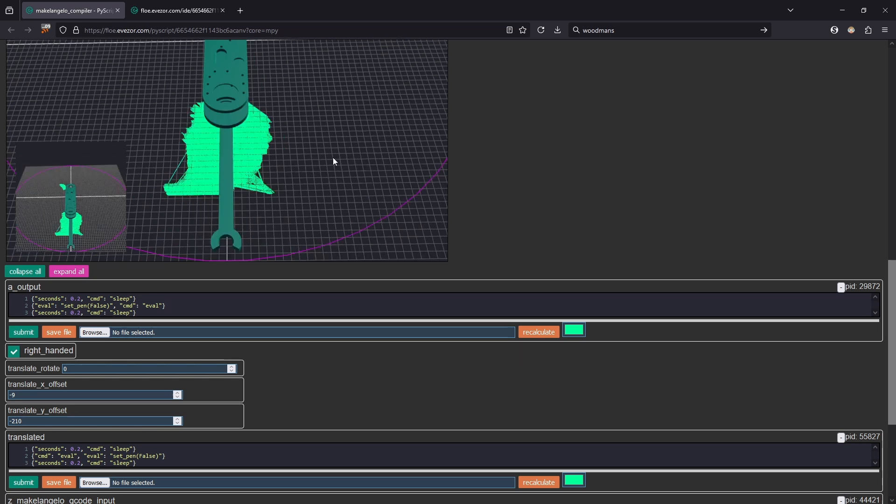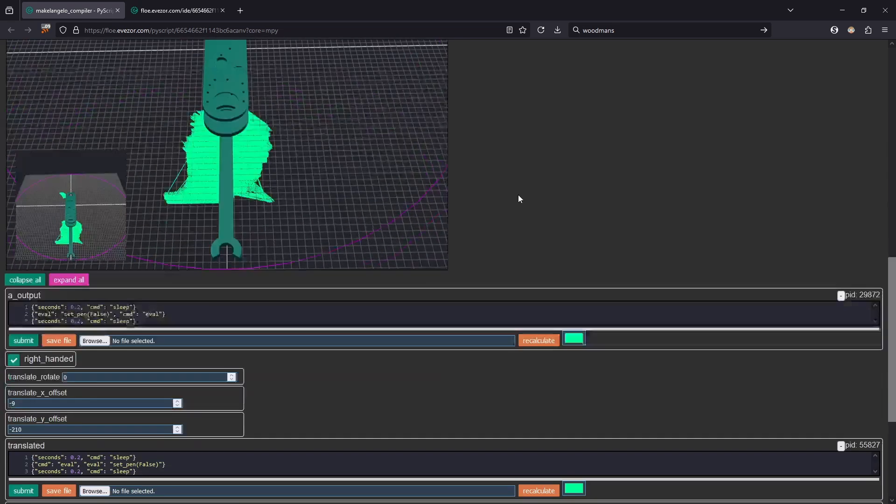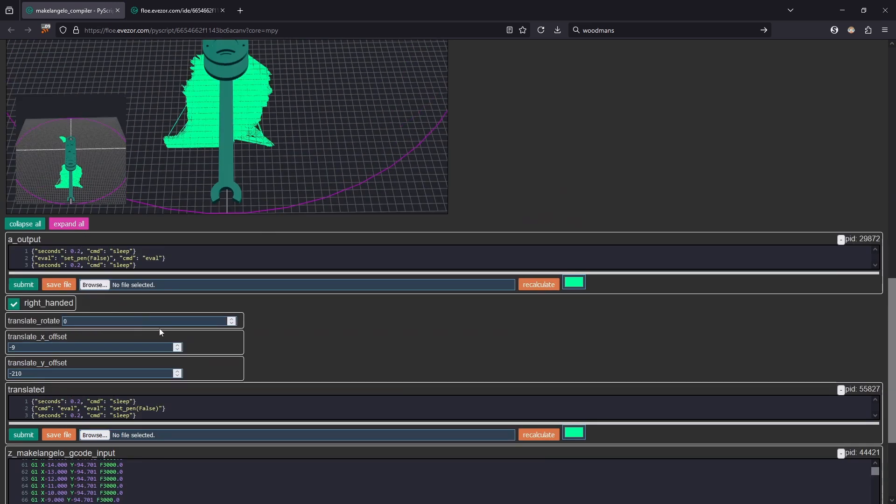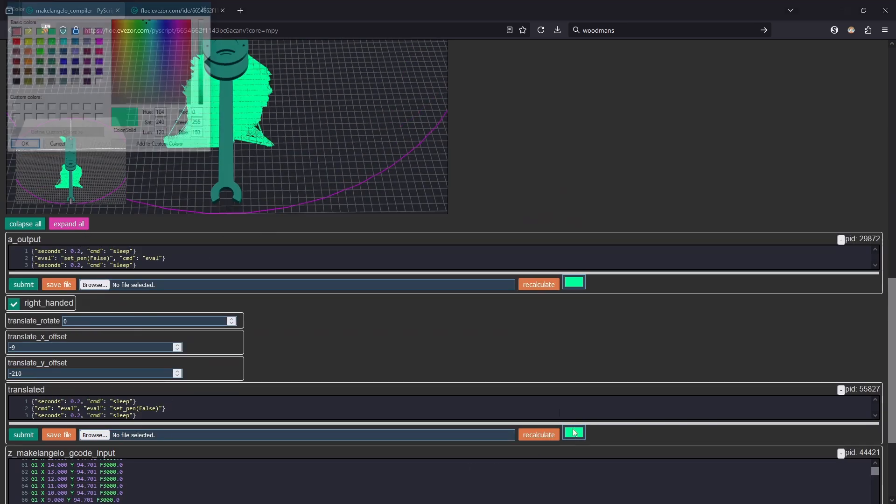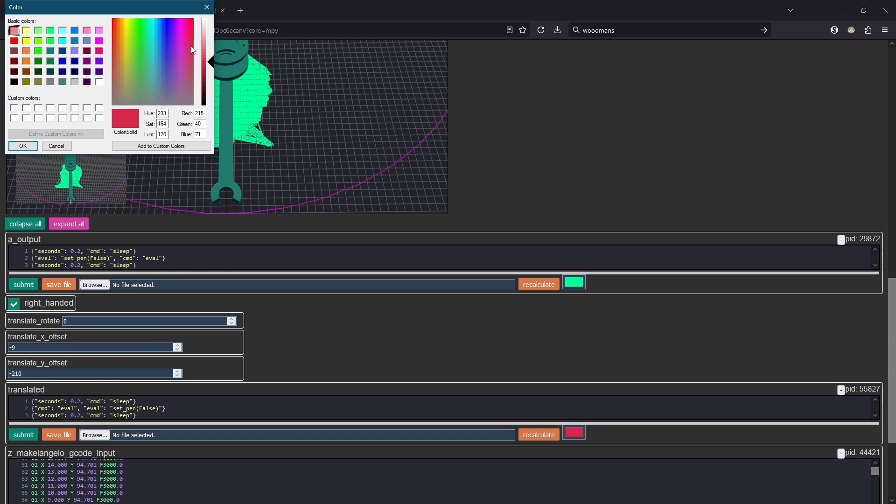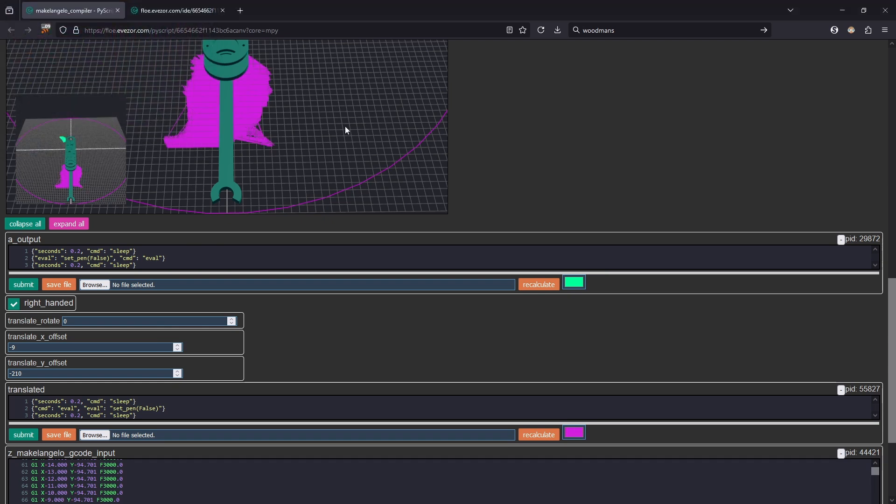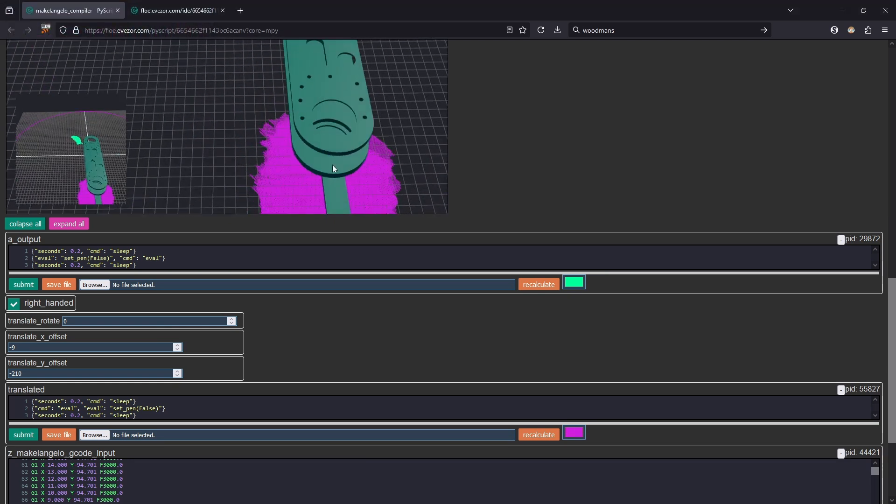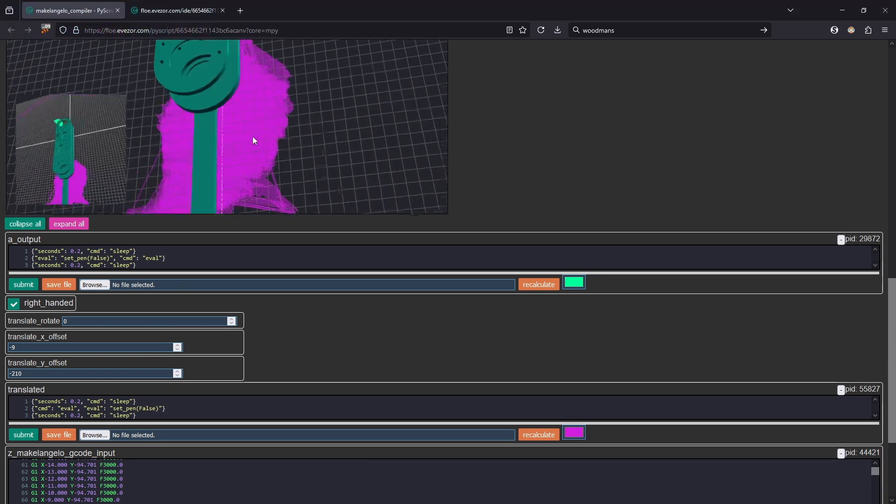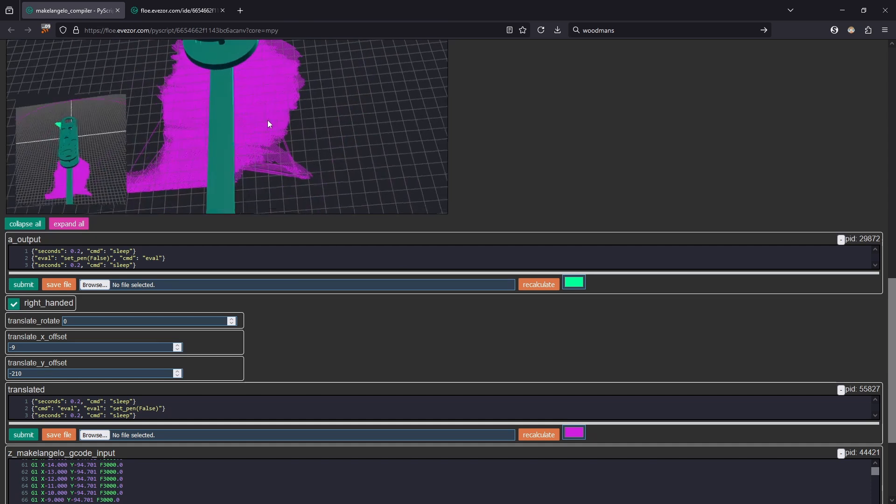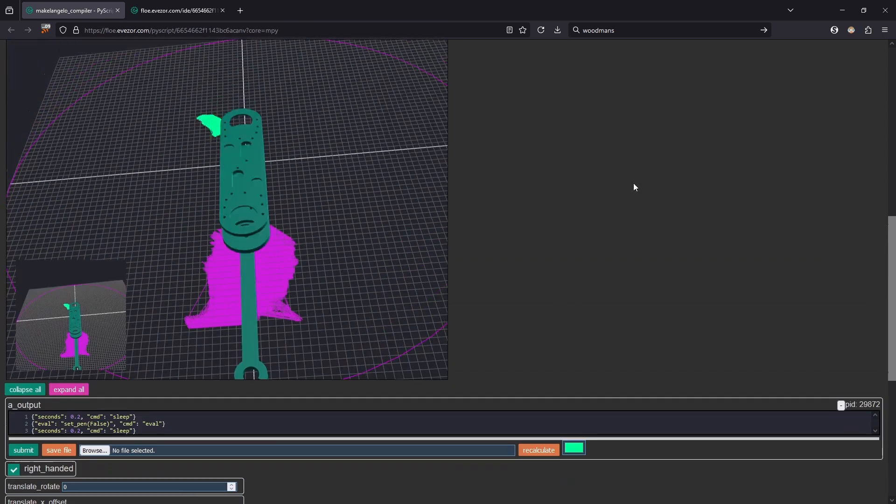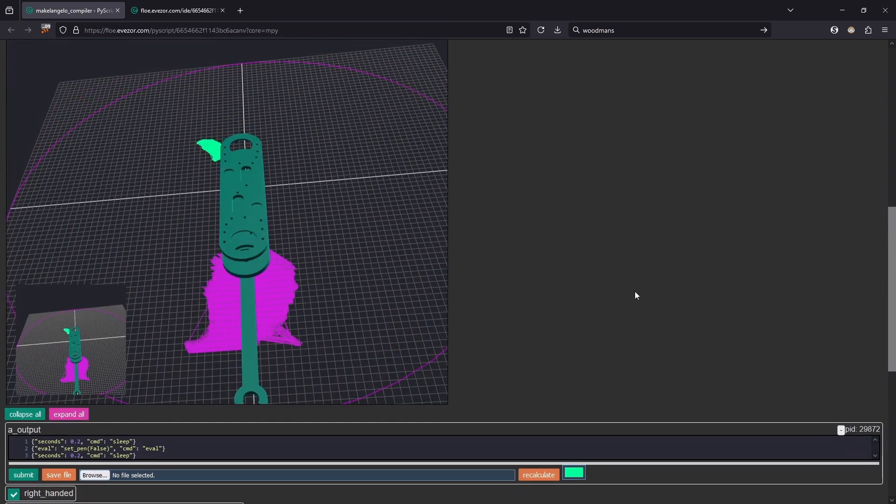You can see that now our file has completed. You can see where it's going to draw. Let's go ahead and change this to a color so we can see what's going on here. You can see that this is where it's actually going to be drawn, but this isn't the code that we can send to the robot.